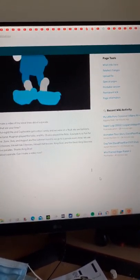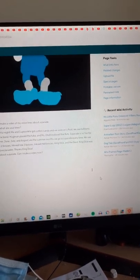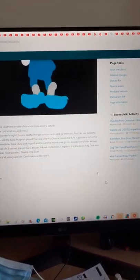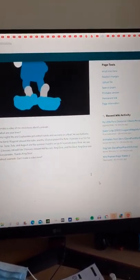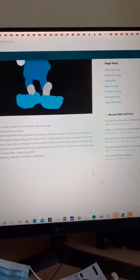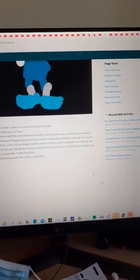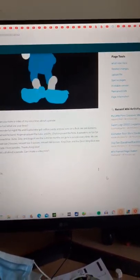I love parades. Thanks, King Dice. Right. That's all about a parade. Can I make a video now? Yes.